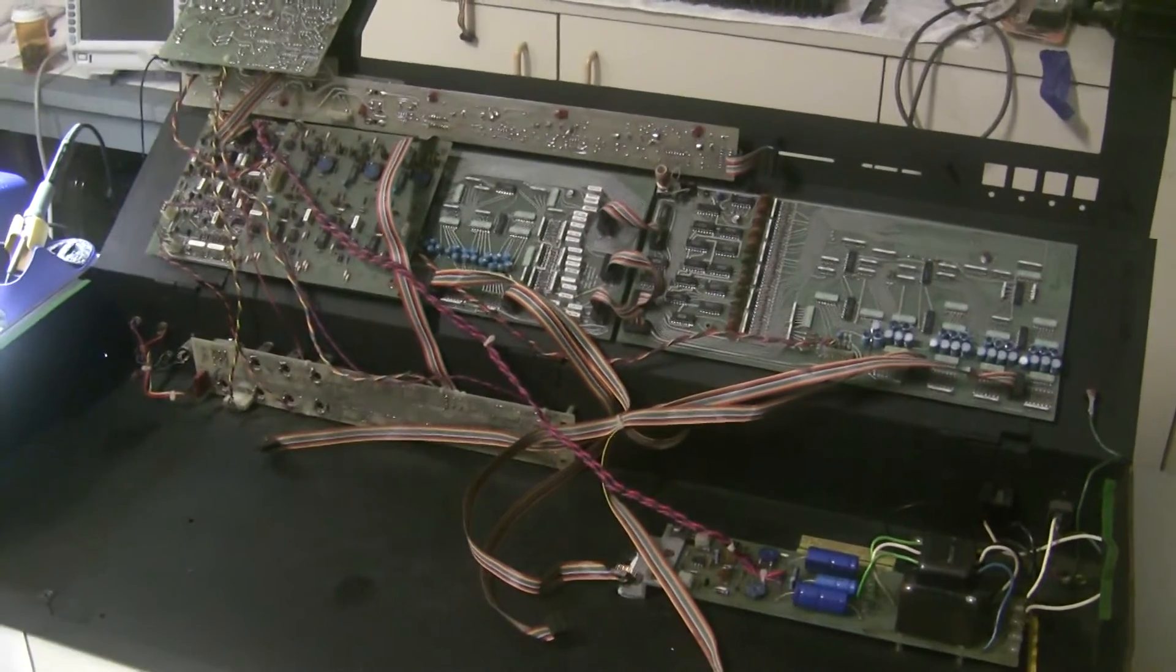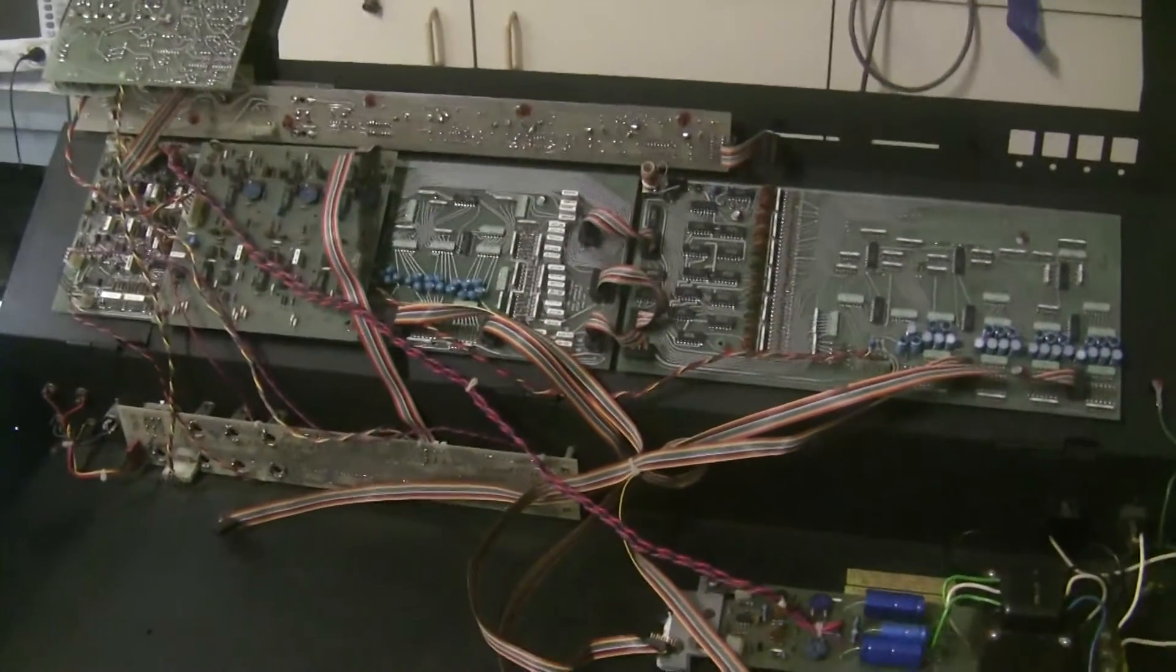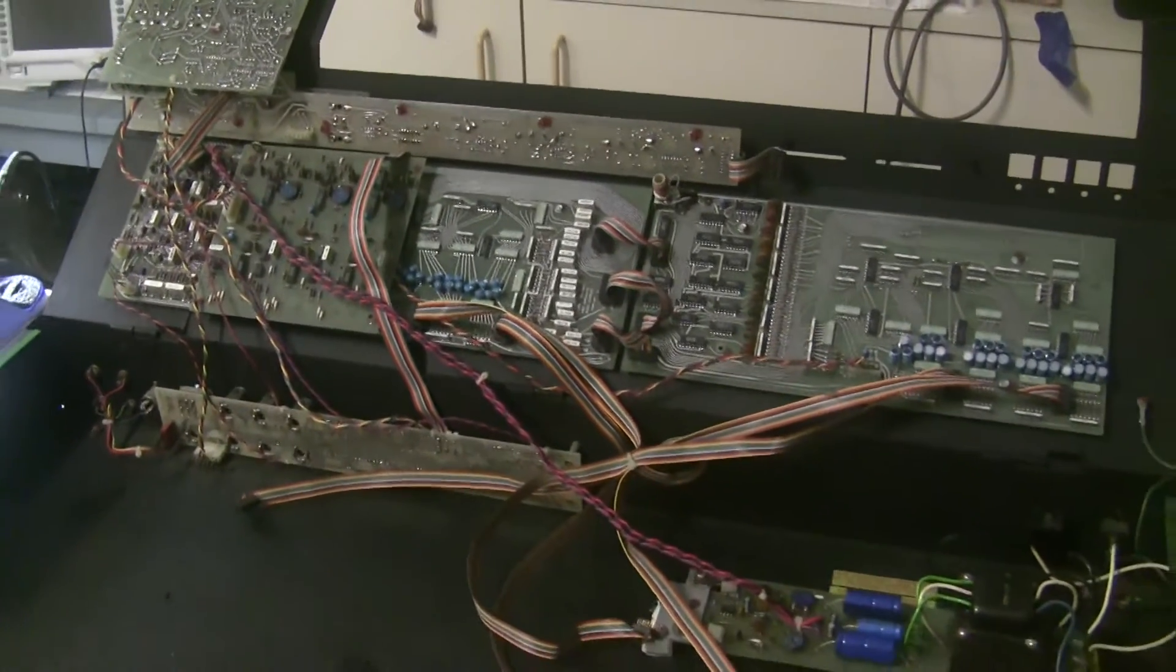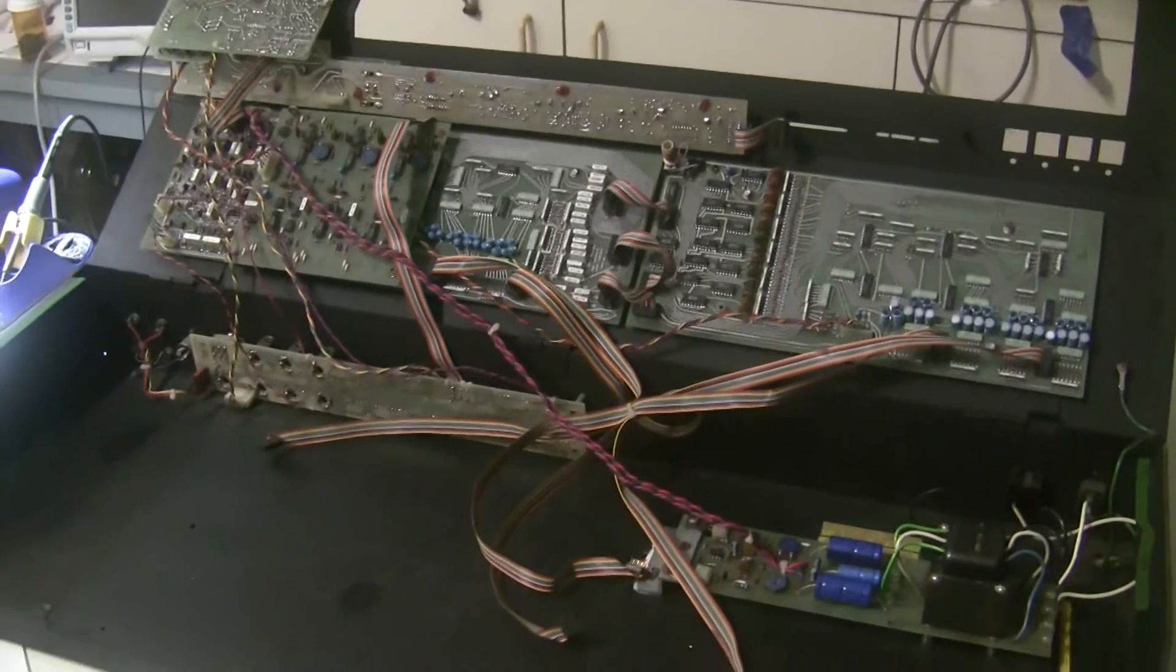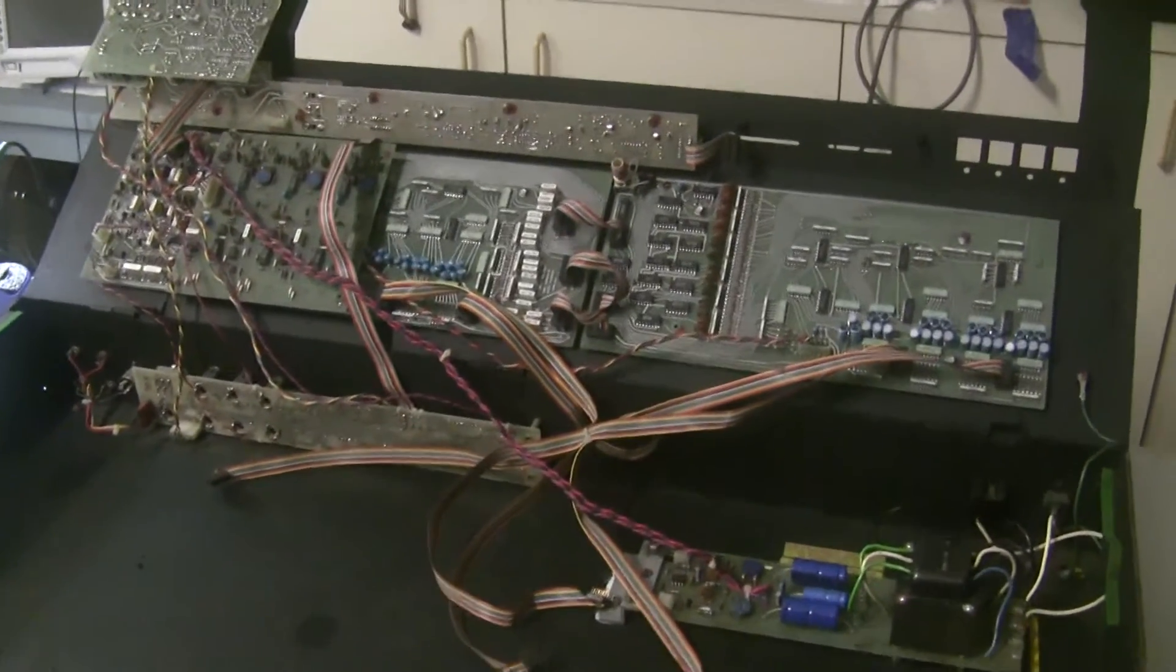Hi, this is Synth Chaser with synthchaser.com. Today I'm finishing a recap for Steve's ARP Omni II.